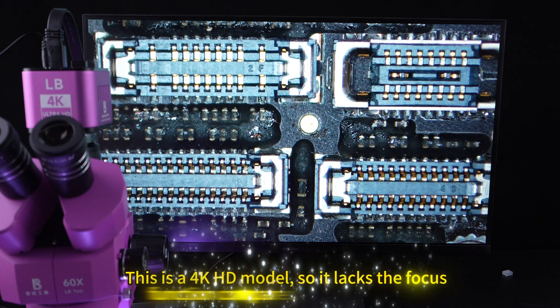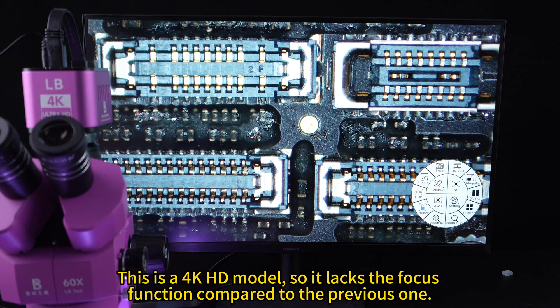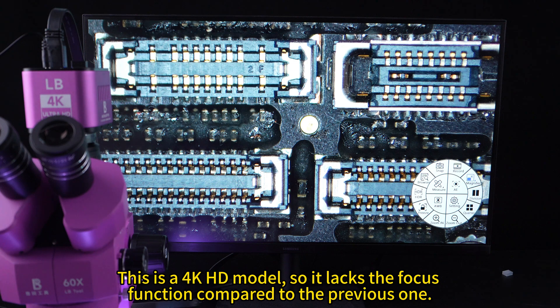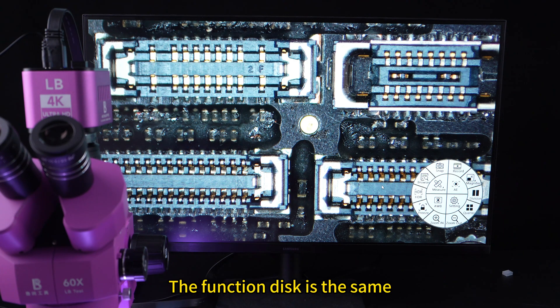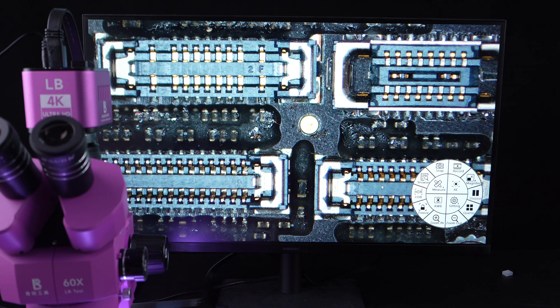This is a 4K HD model, so it lacks the focus function compared to the previous one. The function disk is the same.